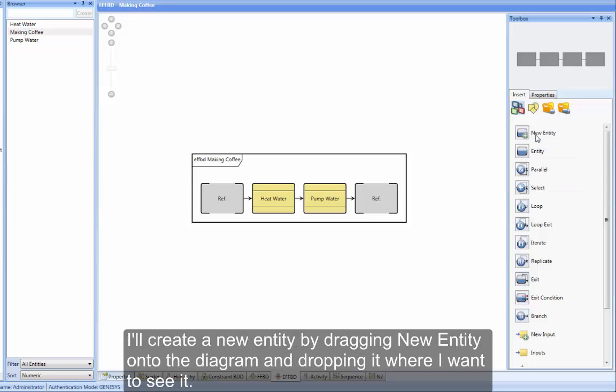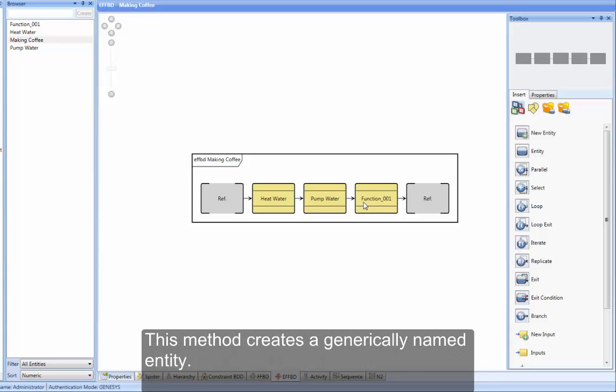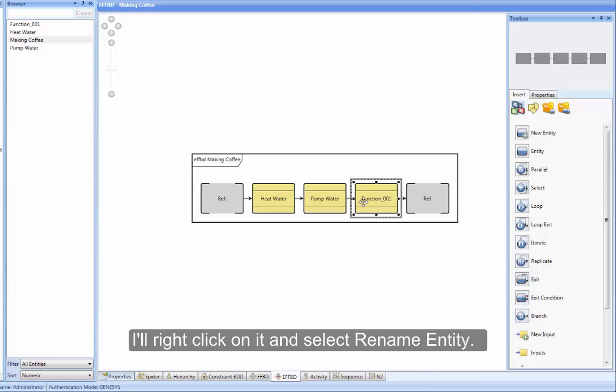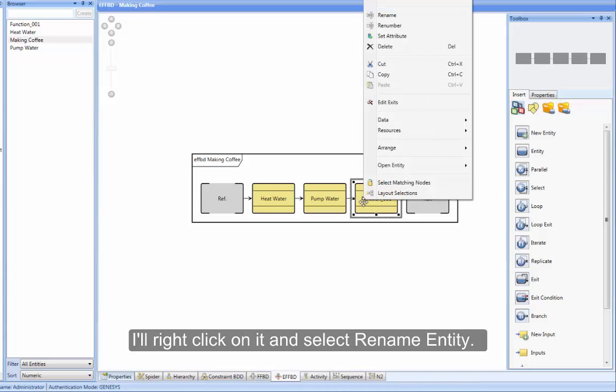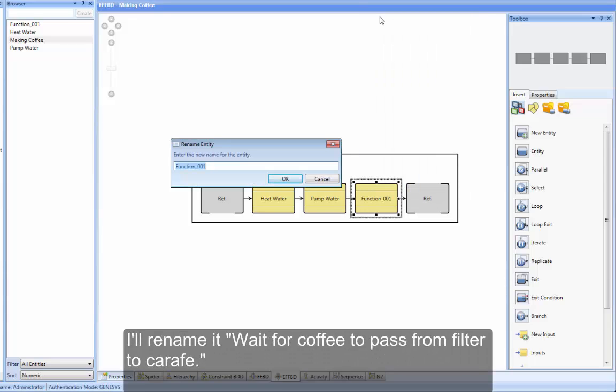I'll create a new entity by dragging NewEntity onto the diagram and dropping it where I want to see it. This method creates a generically named entity. I'll right-click on it and select Rename Entity. I'll rename it WaitForCoffee to Pass from Filter to Carafe.